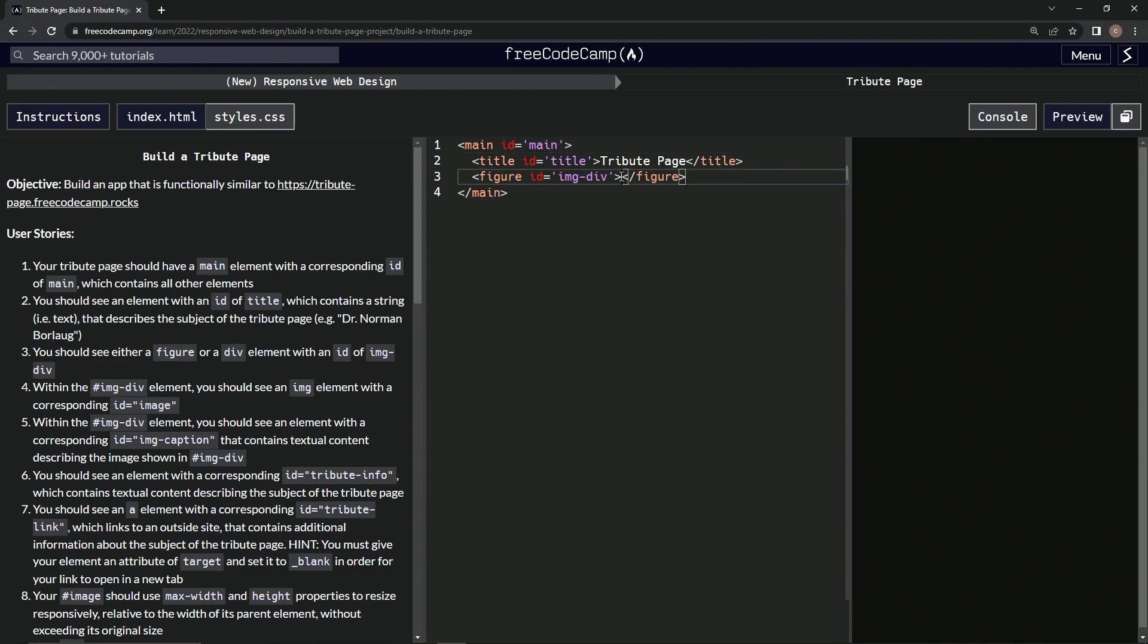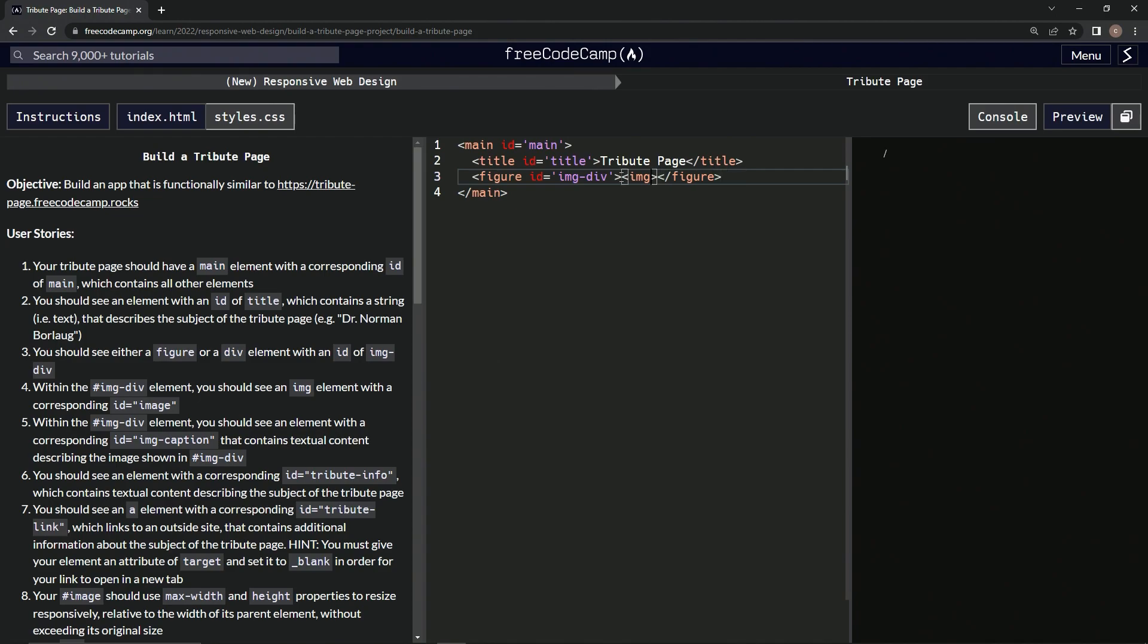So within here we're going to do IMG. We can close it like this, and then we're going to have the ID equal image.